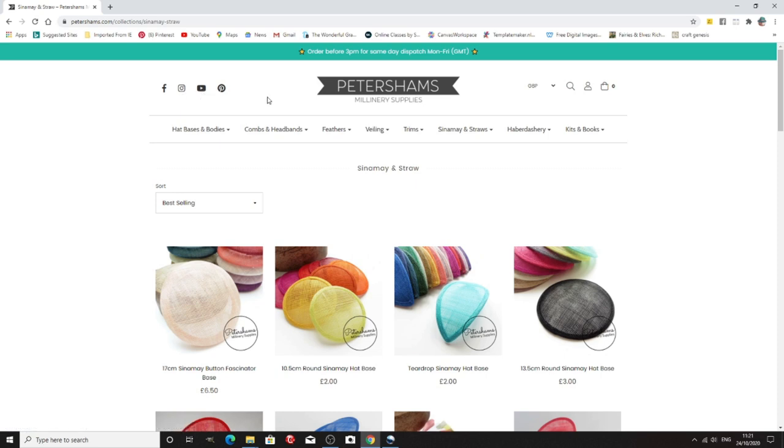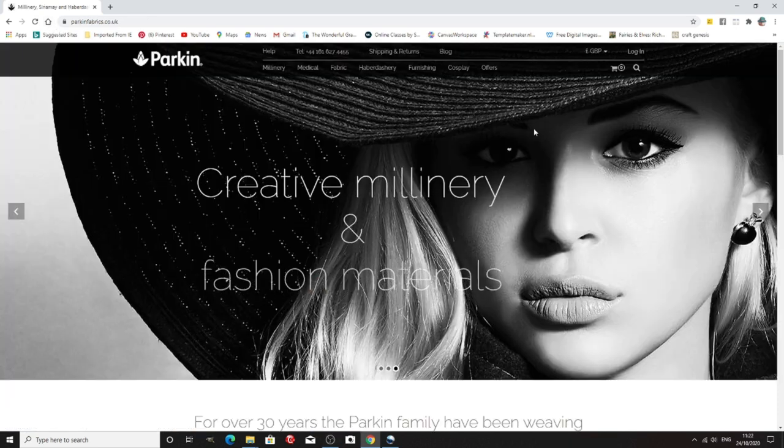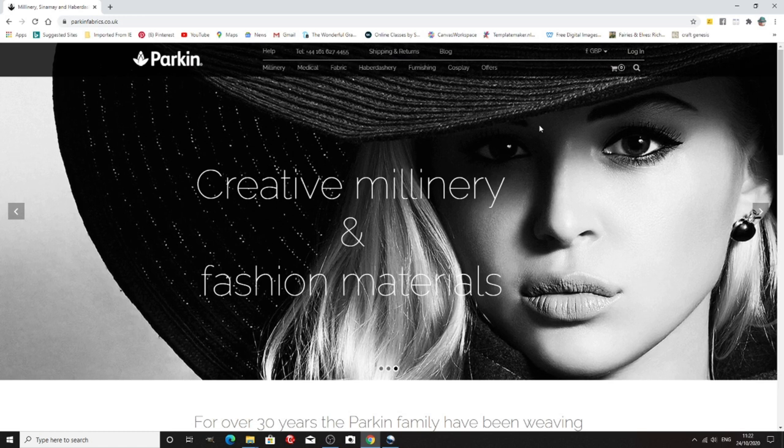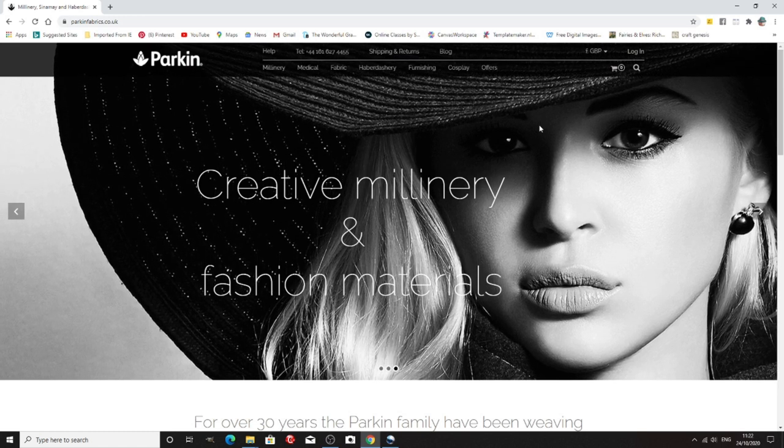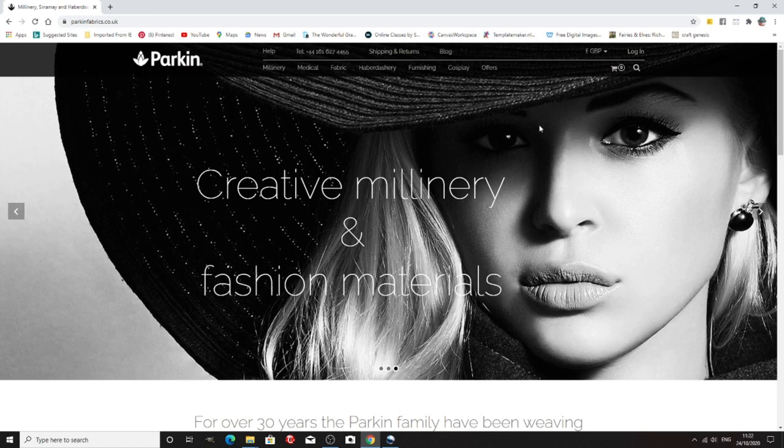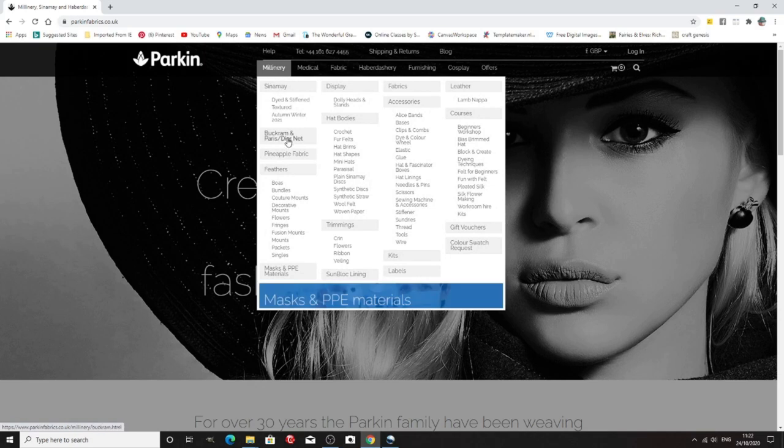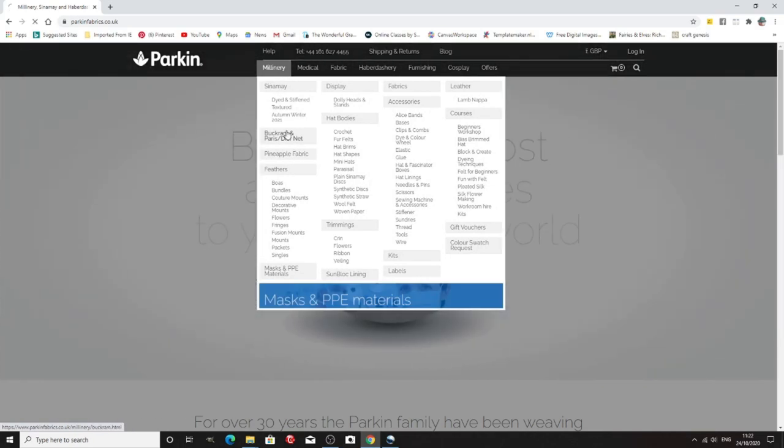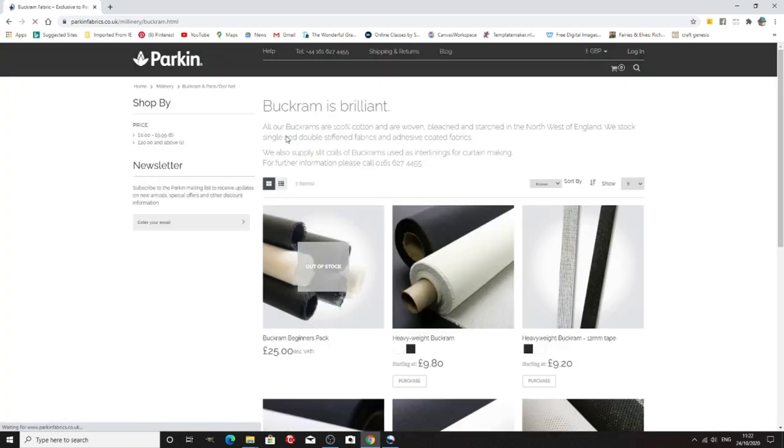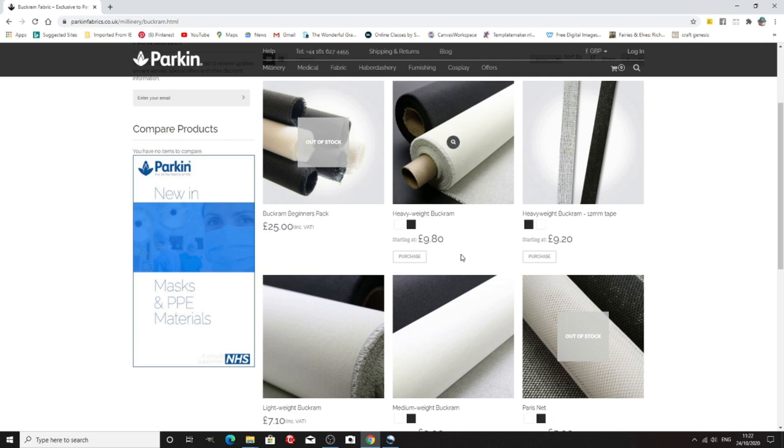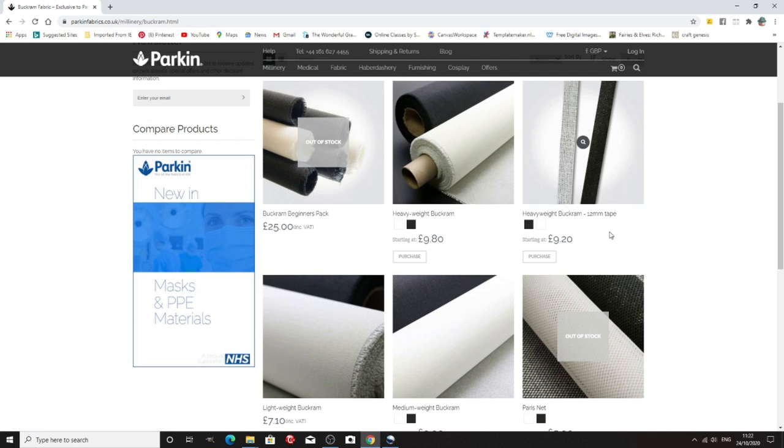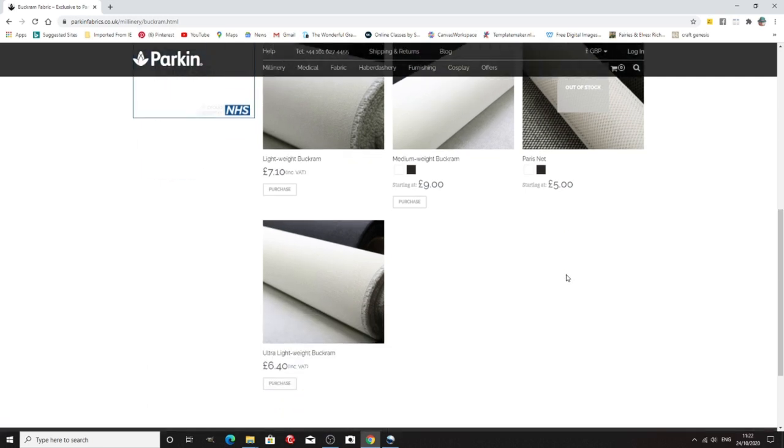So again, another great place to buy is Parkin, brilliant company in the UK and again you can get pretty much anything, sinamay, Dior net, buckram. Let's have a look at buckram because a lot of people ask about it. They do do a little beginners pack but it's sold out at the moment. Heavyweight buckram, they do buckram tape, they do lightweight, medium weight, Paris net, ultra lightweight.